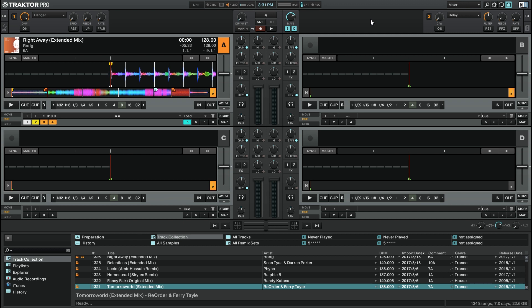Thankfully, Traktor Pro 2 has a way that you can maximize the browser. This function allows you to see much more of the track collection and minimizes the track decks that you have. This function is most useful when you're mixing more than two decks at a time.